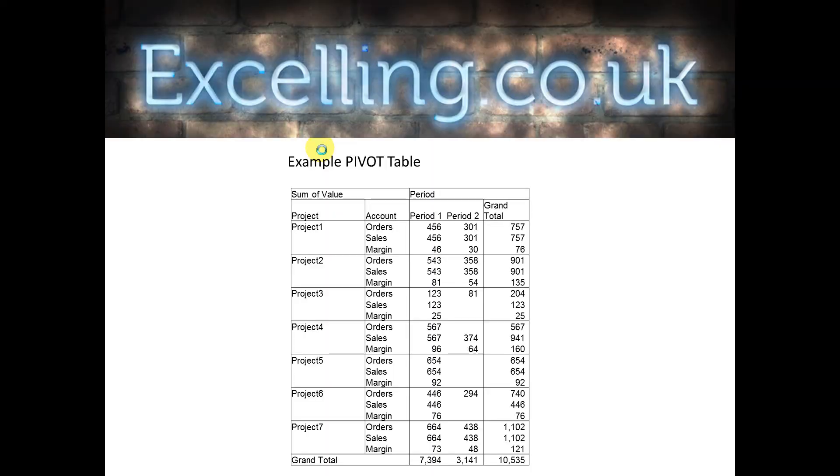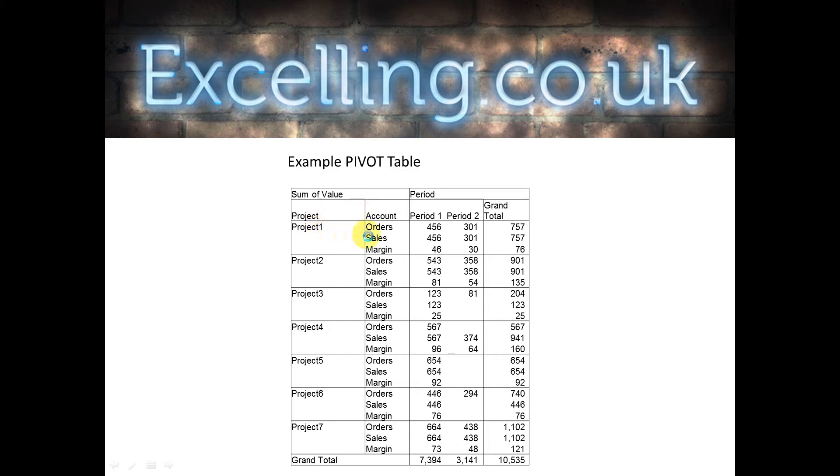Here we can see an example pivot table. You can see that it has multiple account lines for every single project line. This is not the best format for a flat file.